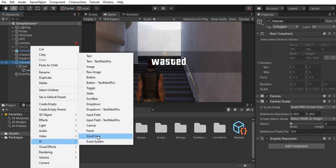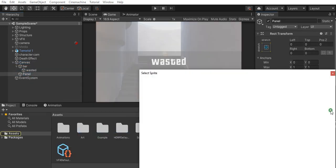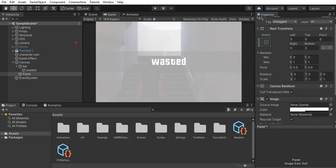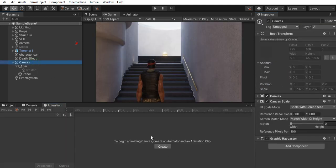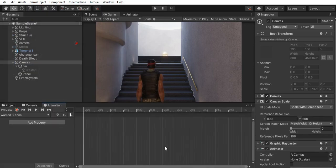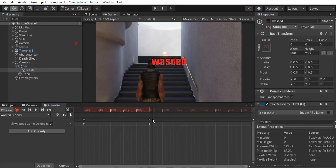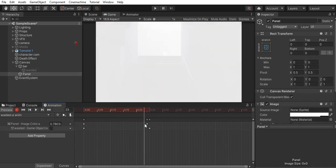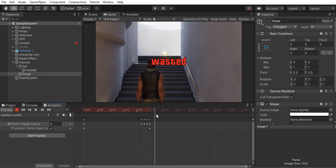I add another panel for the flash effect before the text appears. I create an animation clip and after a few frames, I enable the text. And I animate the panel to do a flash before it appears.